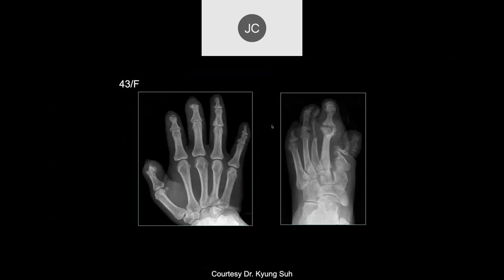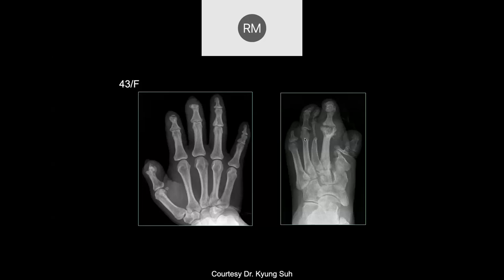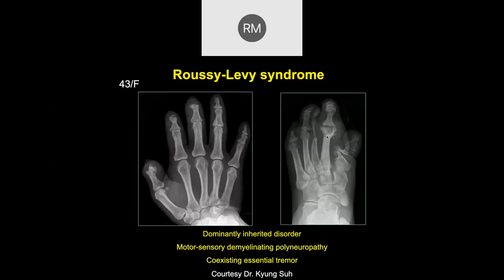43-year-old female with erosive changes of the distal phalanges, first through third, and a lot of abnormality. One could consider burn injury, or infectious diseases — for example, leprosy. But this is Roussi-Levi syndrome, an inherited congenital deformity.